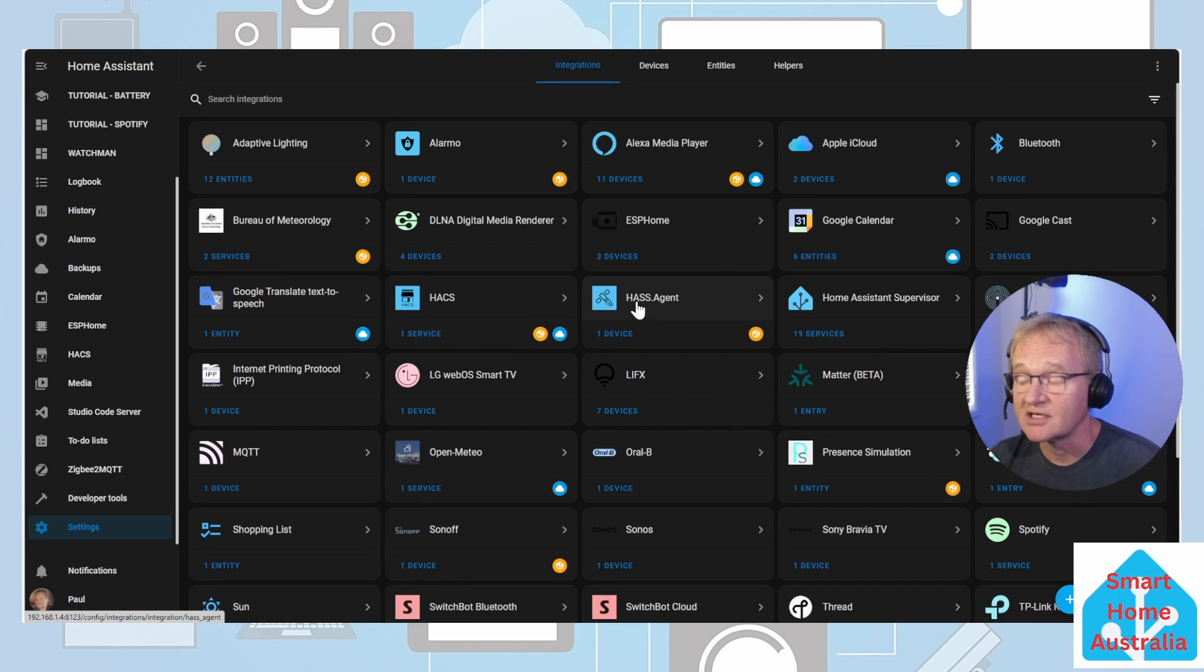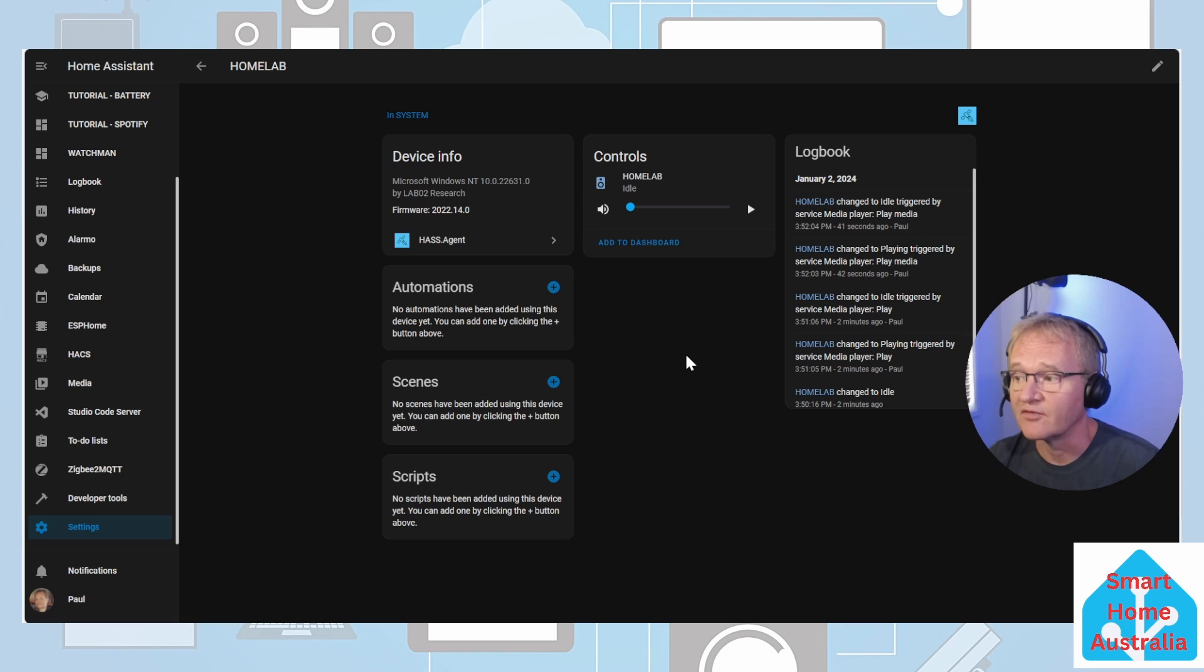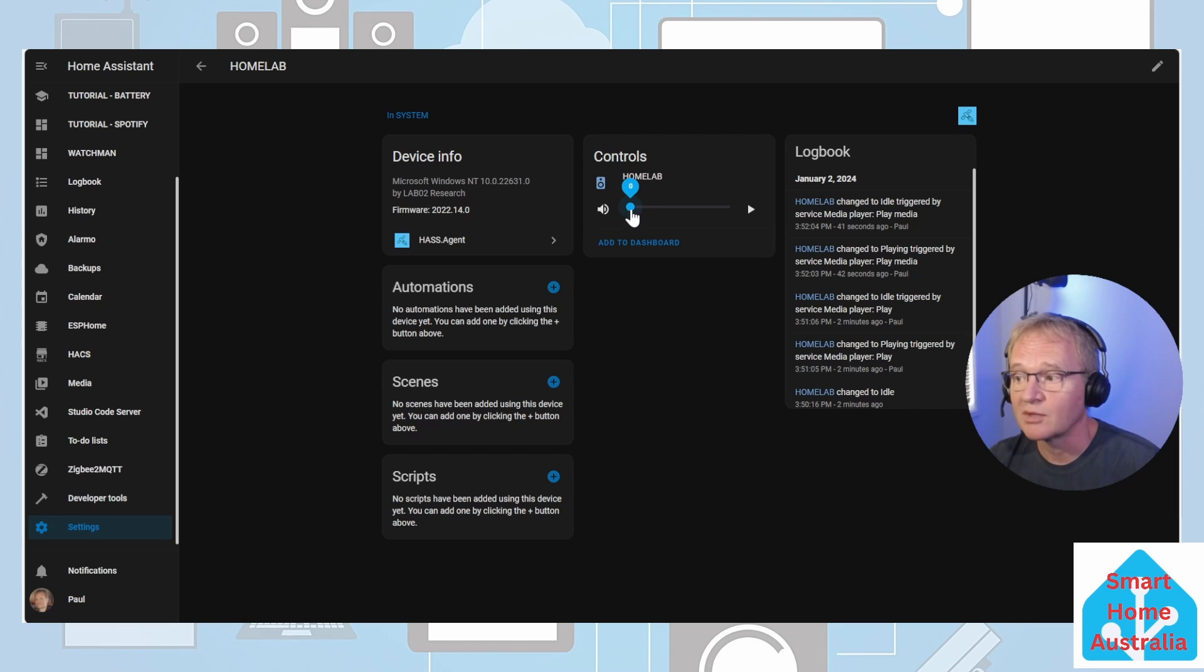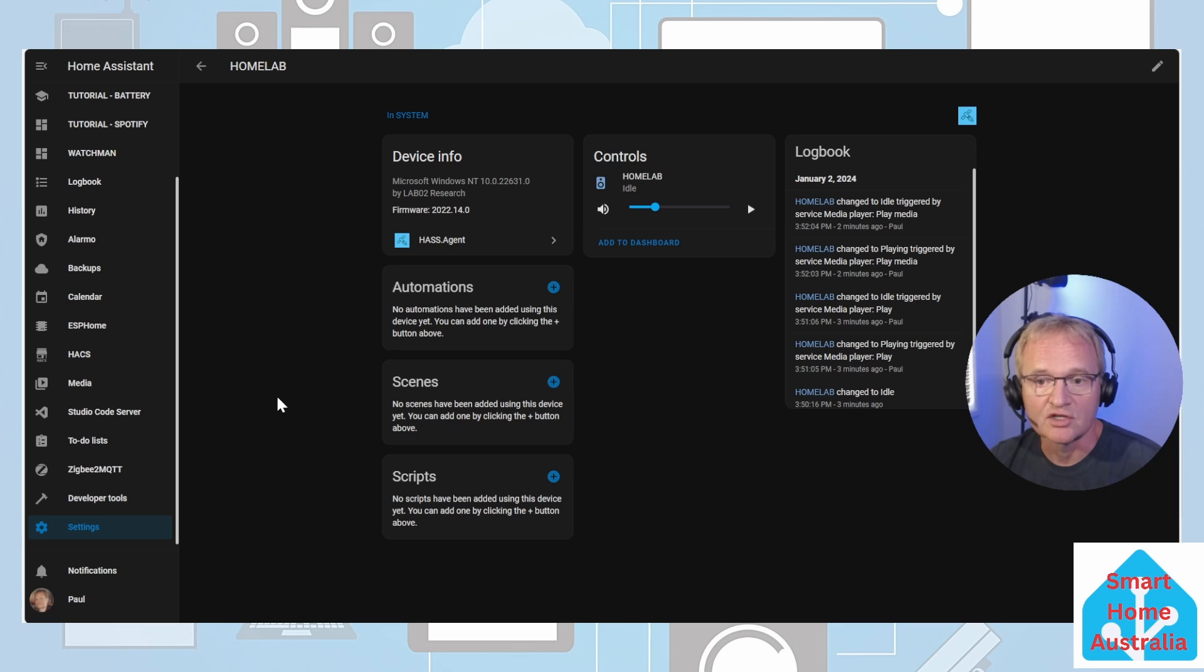Our HASS.Agent integration is now set up successfully. If we go into it and select the device we can see now that we have a music player that we can send music to. Now for the second part of this integration we're going to set up the notifications.